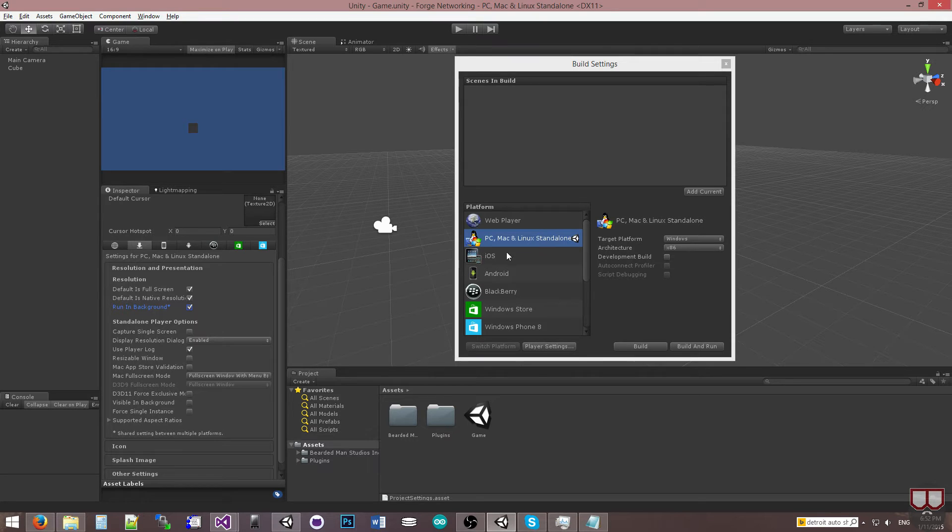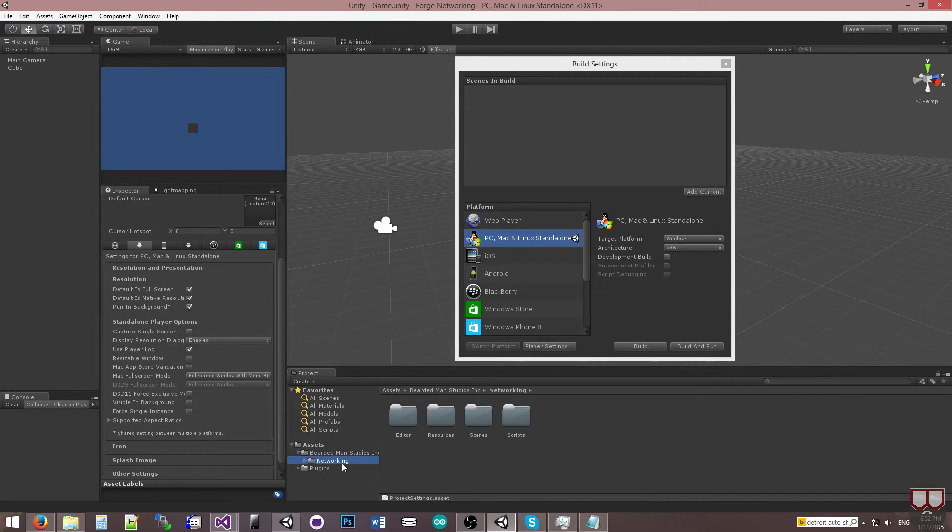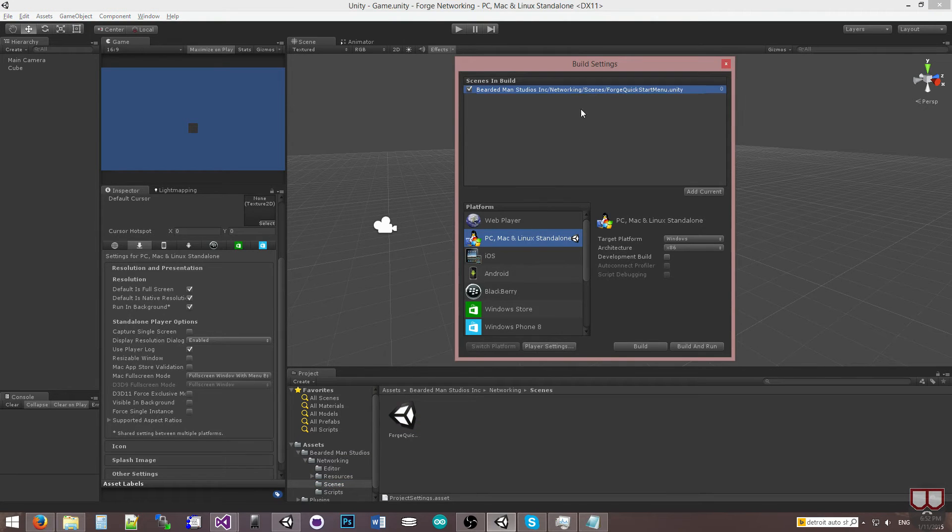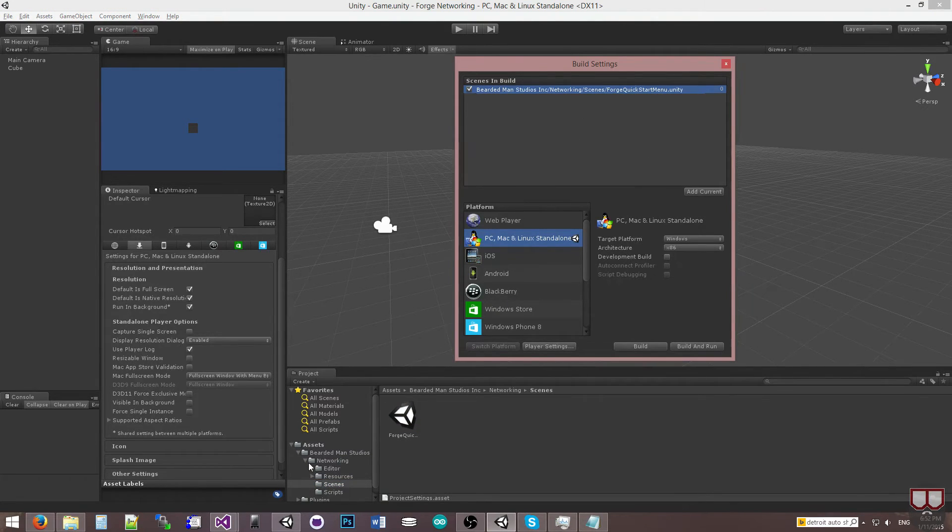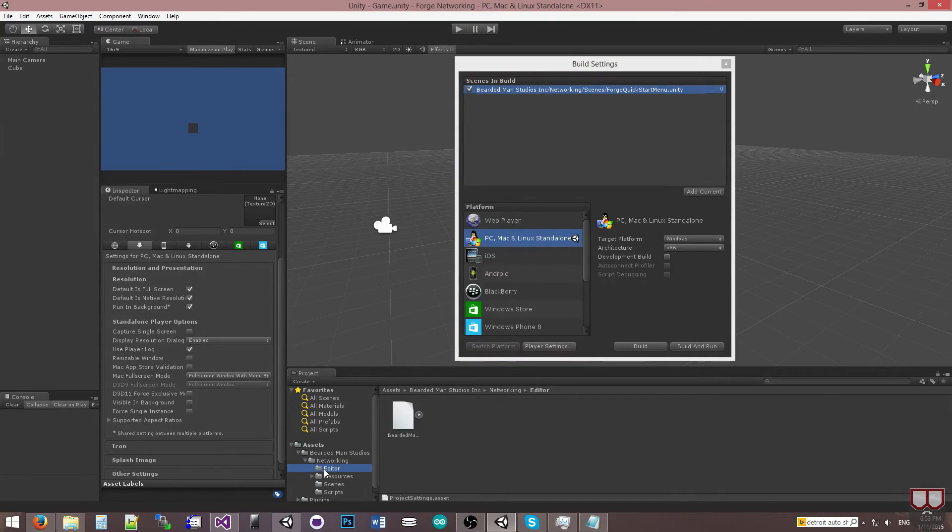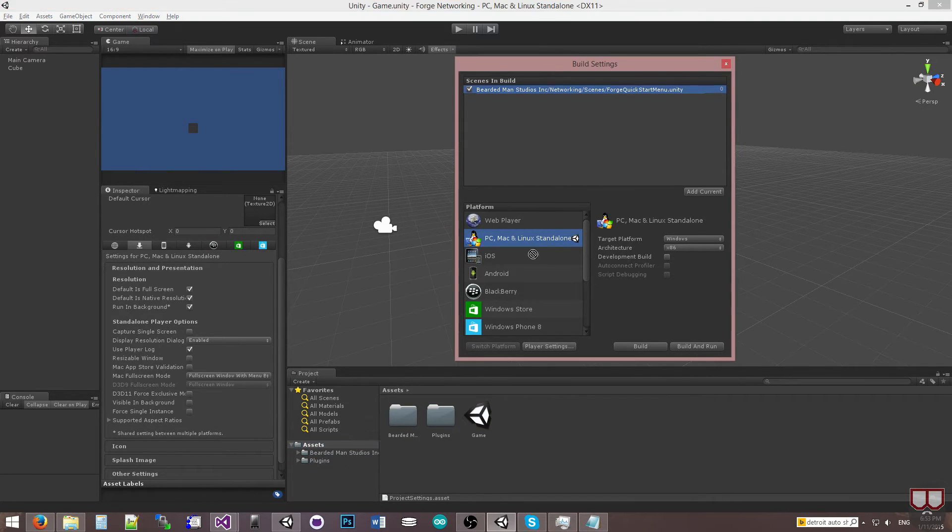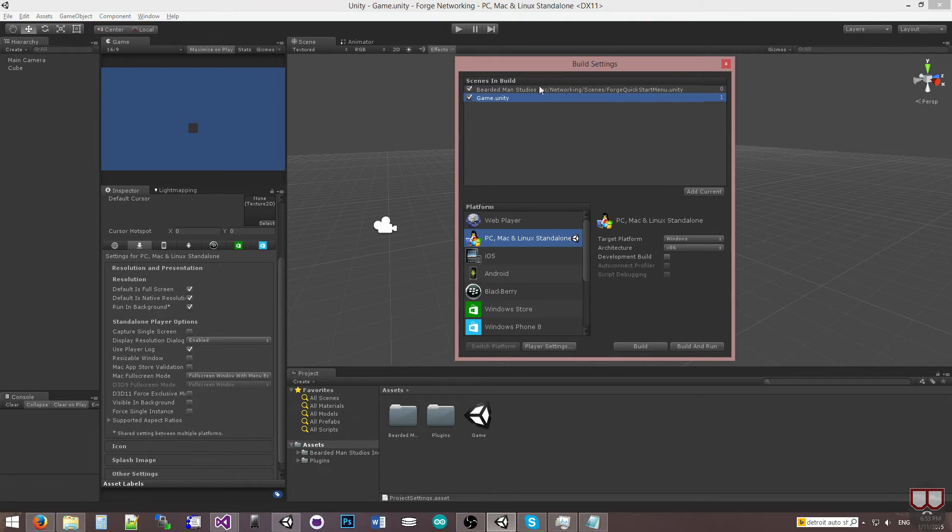Now that I have that done, I'm going to go to Bearded Man of Studios, Inc., Networking, and then I'm going to go to Scenes. And drag in this Forge Quick Start menu. This is just a default menu. You do not have to use this menu for your game. It's just a quick start for you guys. Now I'm going to drag in the Game Scene that we saved into here.